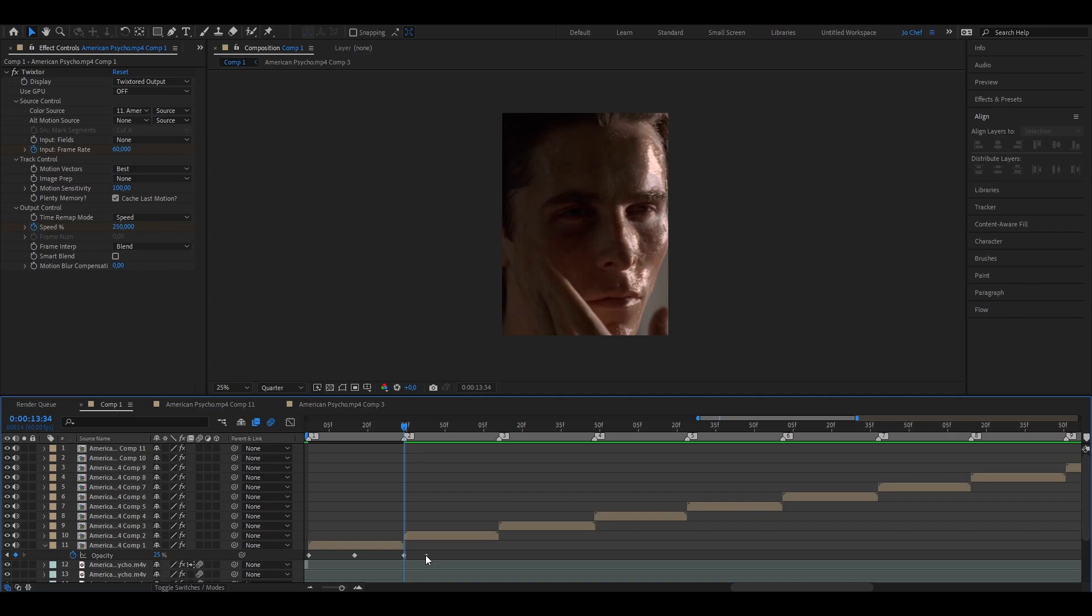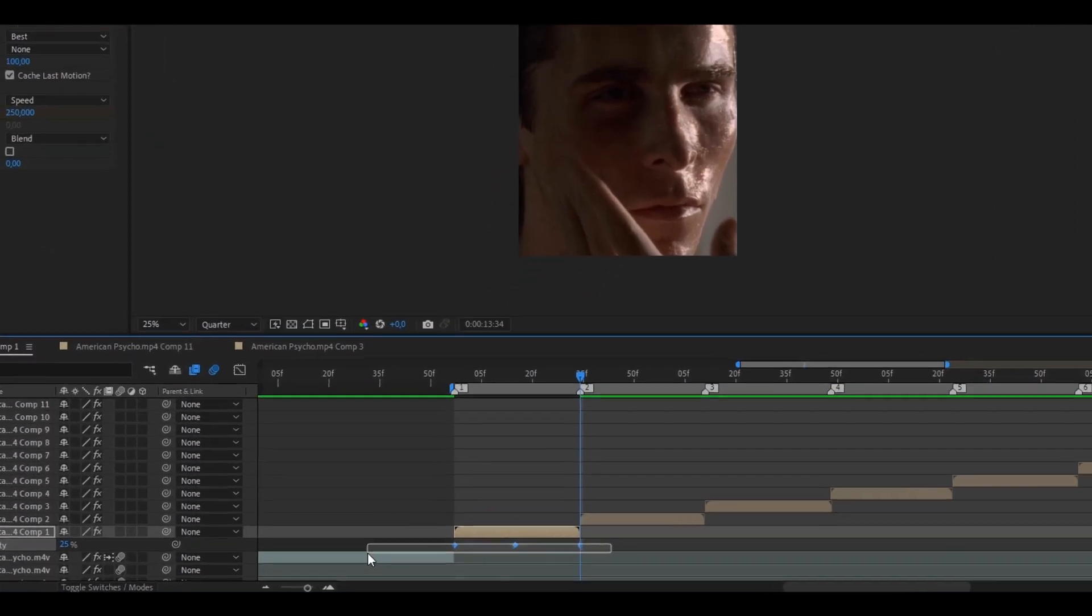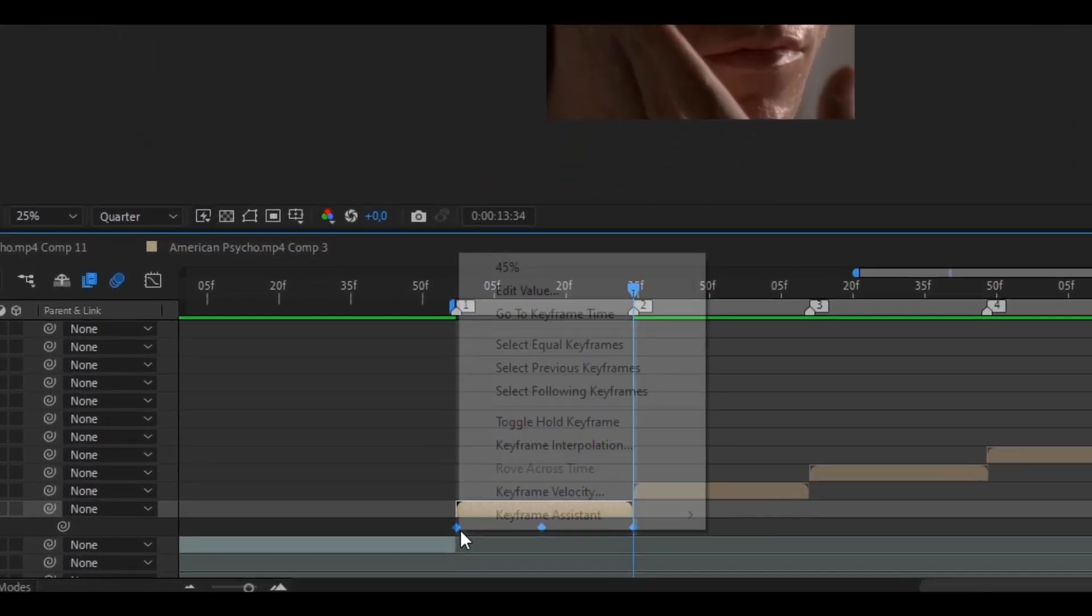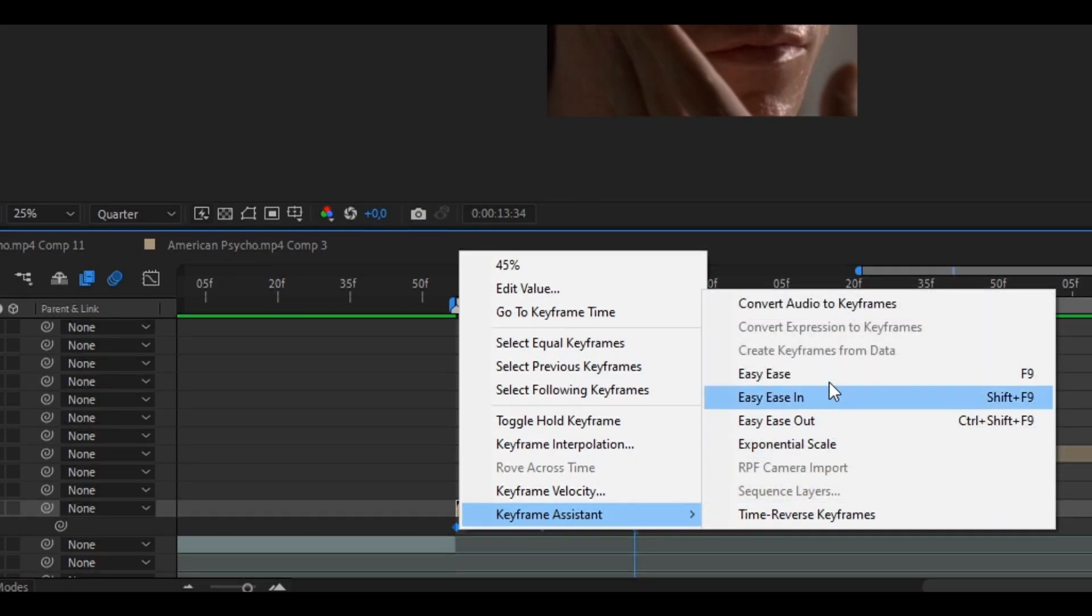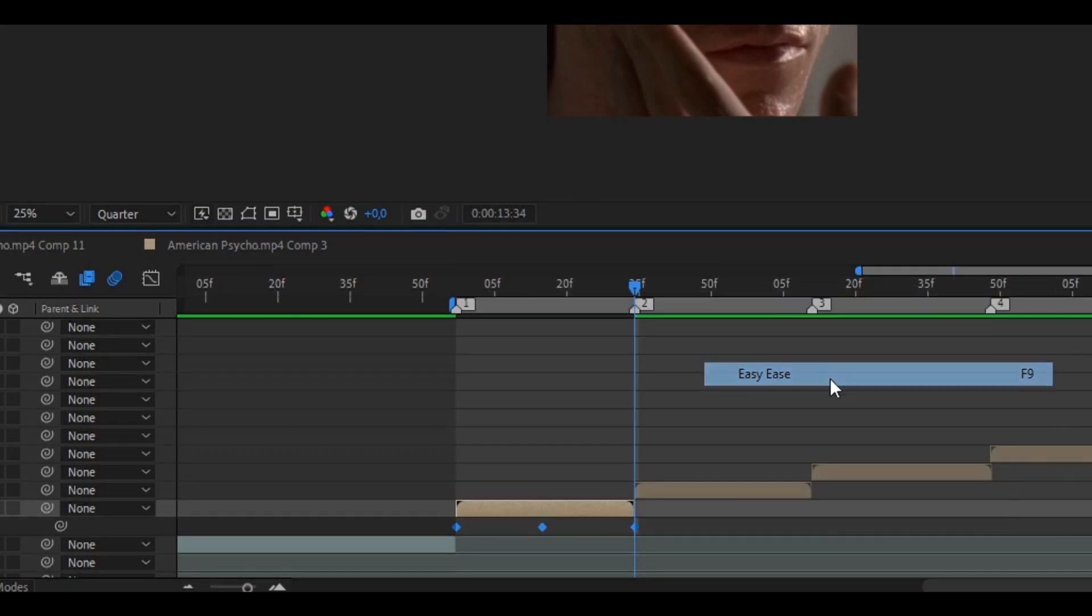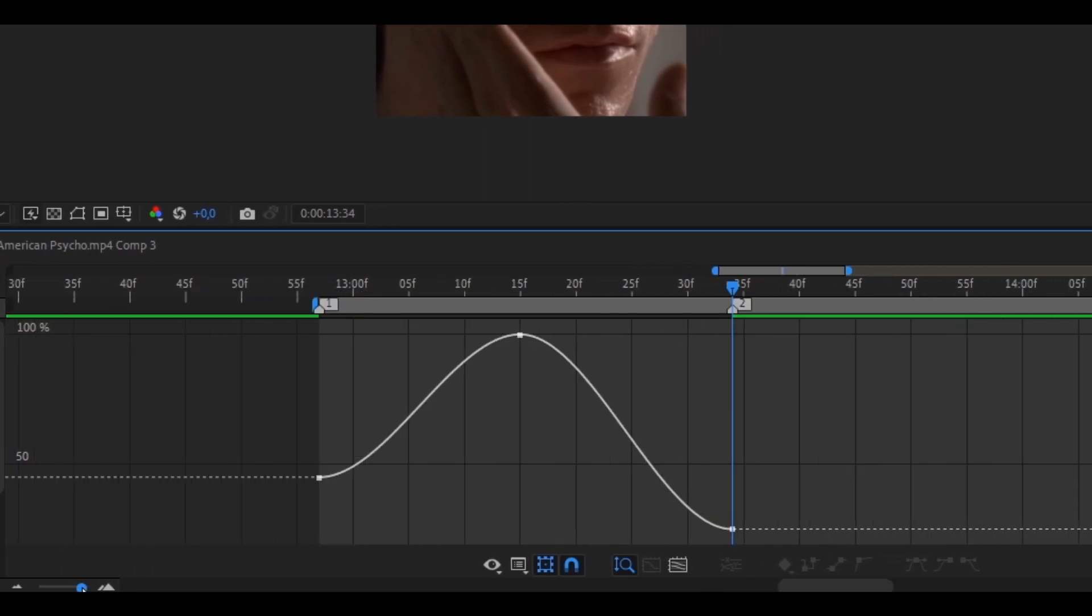Now your clip should have 3 keyframes on it and we're going to go ahead and select all of them. Right click, keyframe assistant and easy ease them. Now select all of them and open the graph editor. Now just copy my graph.